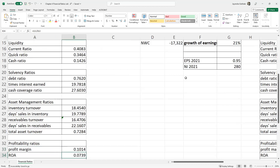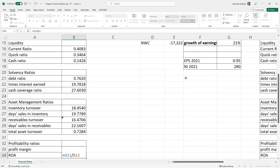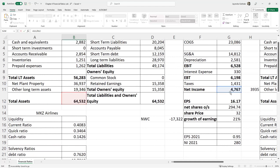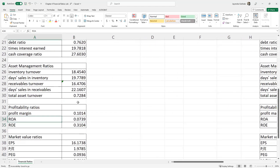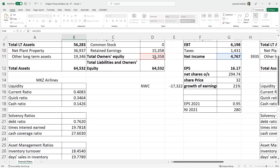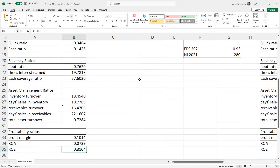Return on assets is a mixture of the income statement and the balance sheet: net income (G11) divided by total assets (B12). Return on equity is G11 divided by D11, total owner's equity. Net income divided by owner's equity gives the rate of return on owner's capital. For MKZ airlines, these numbers are respectively 10.14%, 7.39%, and 31.04%.